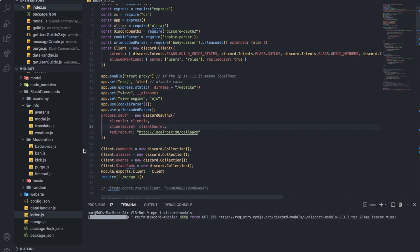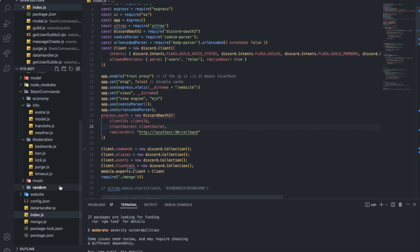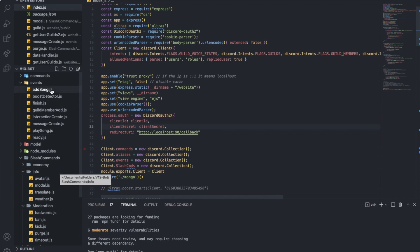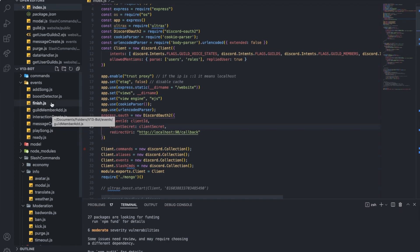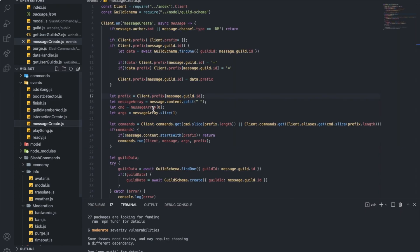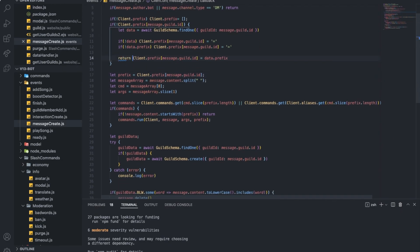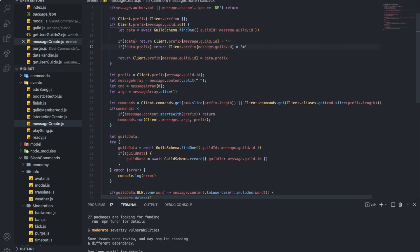Also something I forgot to say in all of my latest videos into the per server prefix, I had an issue here in the message create.js. I had return here and here, and that's wrong. What you need to do is basically just simply remove these returns.